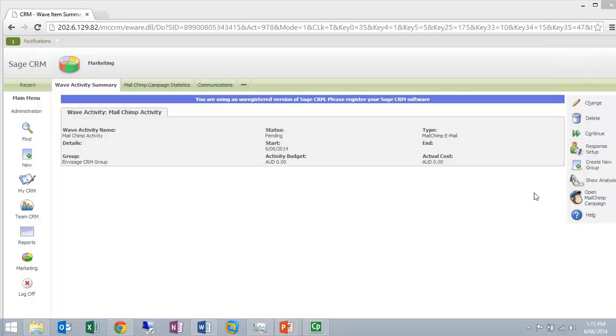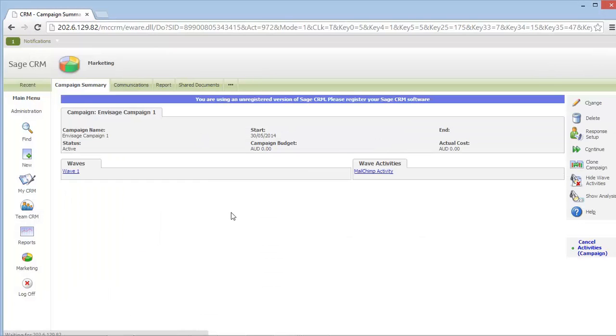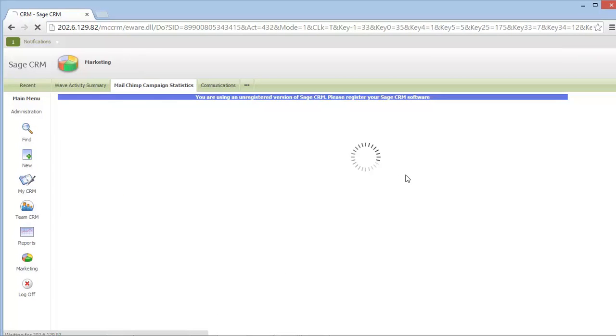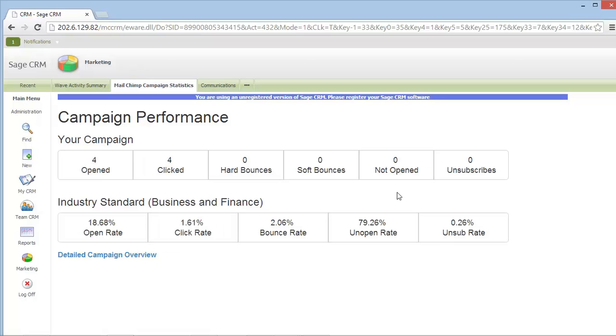Now that my email has been sent, if I open an existing campaign that I've previously sent, I can look at the MailChimp campaign statistics from within the Sage CRM system. I can see who has opened my email and who has clicked, along with any sort of categorization and industry standard for the type of email I've just sent.